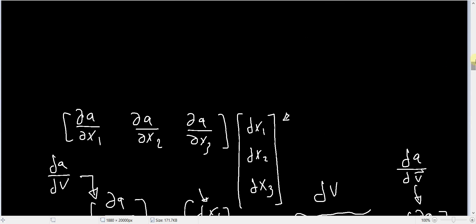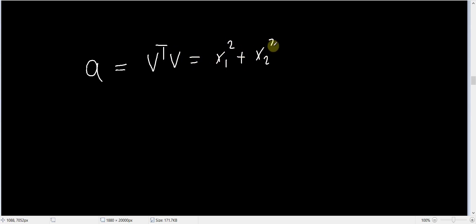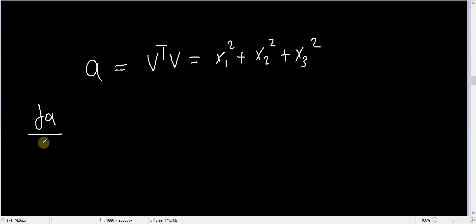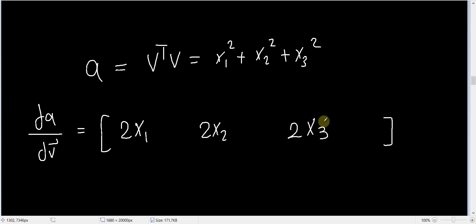Finally, let's do one concrete example. Suppose `a` equals the magnitude squared of some vector, so `a = v^T v = x1² + x2² + x3²`. I want `da/dv`. This will be a row vector: [∂a/∂x1, ∂a/∂x2, ∂a/∂x3] = [2x1, 2x2, 2x3]. So in this case, the derivative equals 2·v^T.